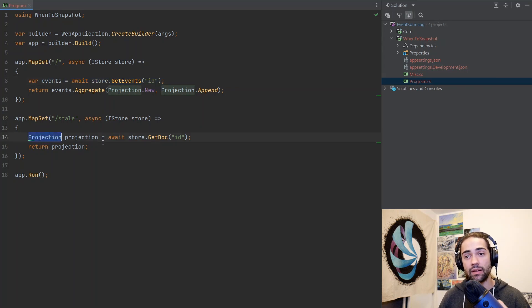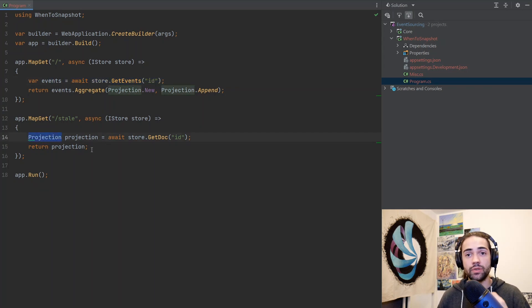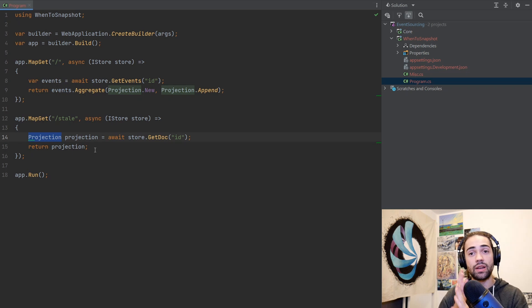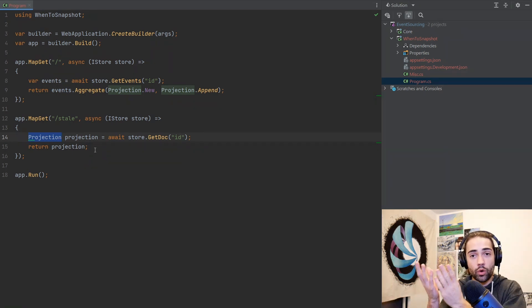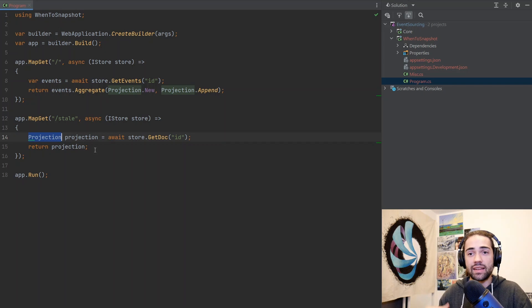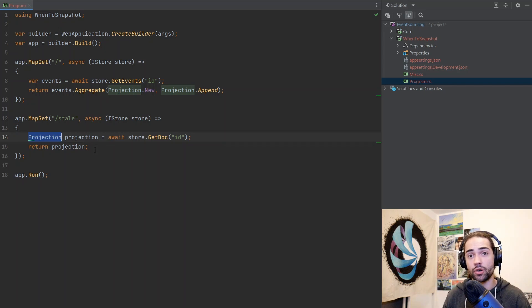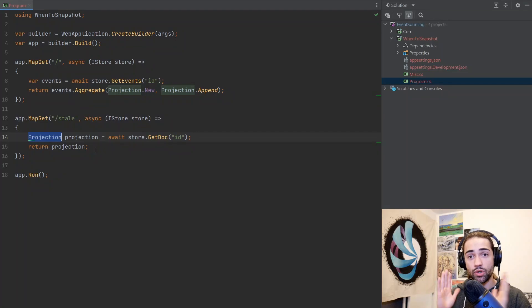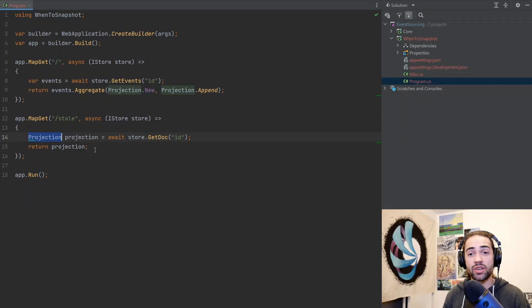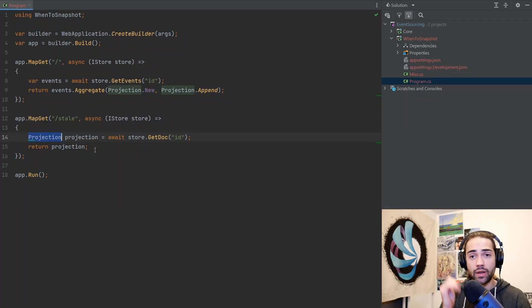We query the already pre-built thing and we're not applying new events to it. So since the building or since the production of this projection, if any new events occur, we ignore them. We work with what we have in the cache. And that is essentially a stale snapshot. So if you have ever touched caching, you know what snapshotting is, you're just caching the view model.